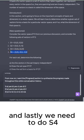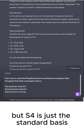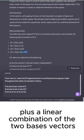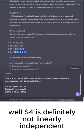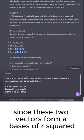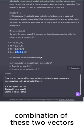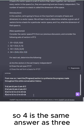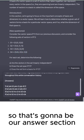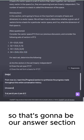And lastly, we need to do S4. But S4 is just the standard basis plus a linear combination of the two basis vectors. Well, S4 is definitely not linearly independent since these two vectors form a basis of R². That means this vector is a linear combination of these two vectors. So, S4 is the same answer as S3. So, that's going to be our answers section.